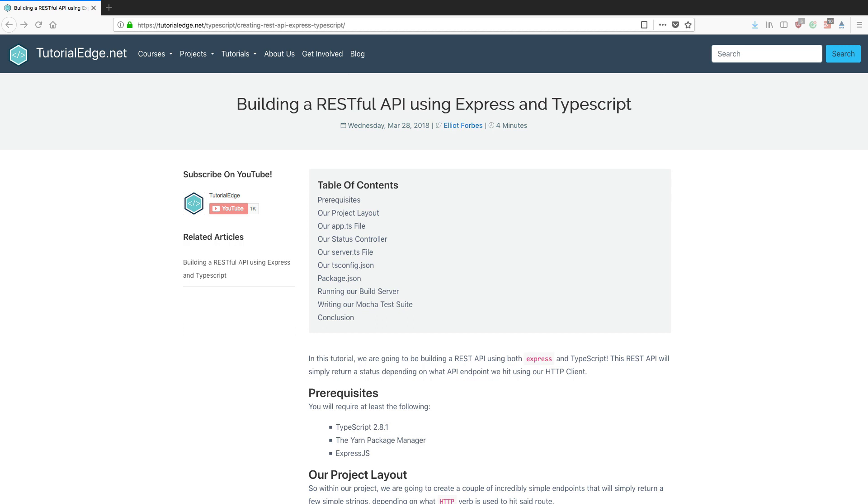Hi everyone, it's Eli from TutorialEdge.net and in this tutorial we're going to be building a RESTful API using both Express and TypeScript.